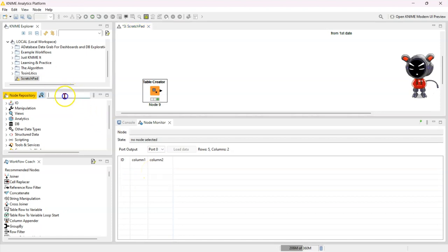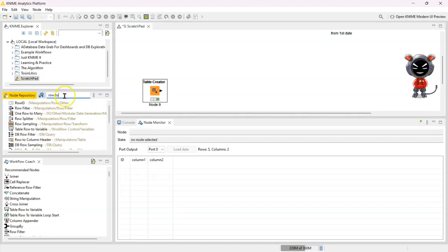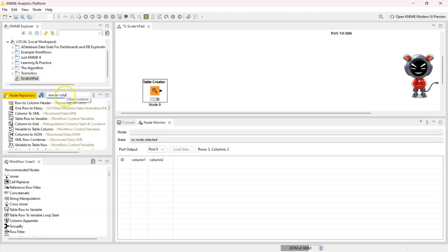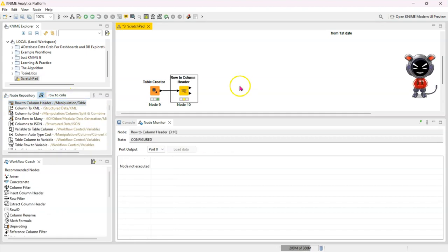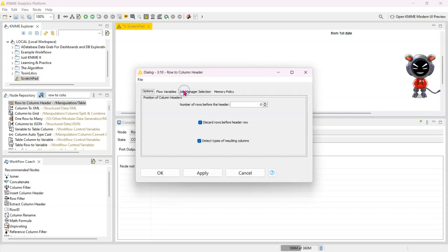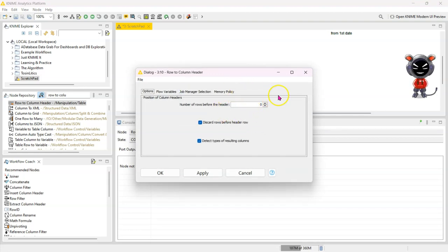So the node you're looking for is called Row to Column Header and you just attach it, and in here you can indicate where exactly your header starts.